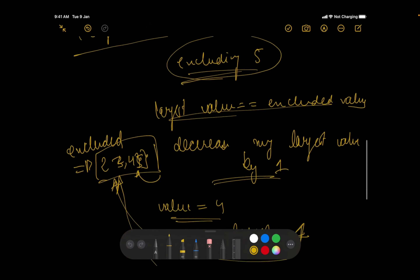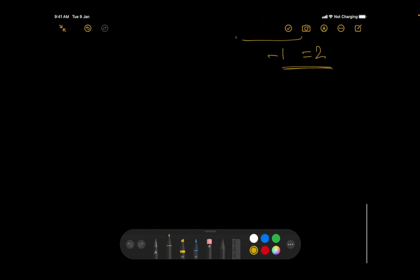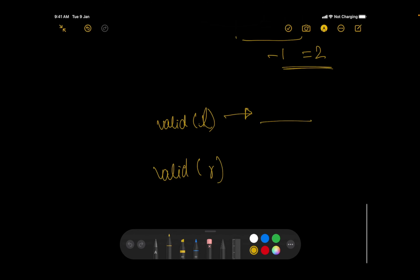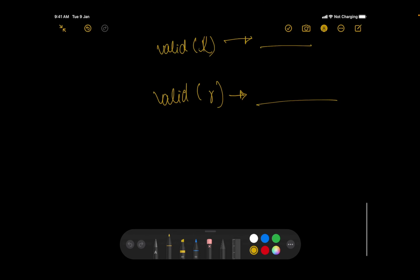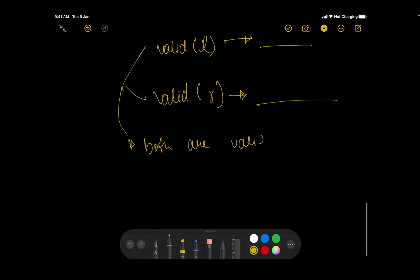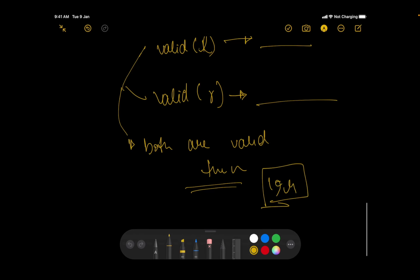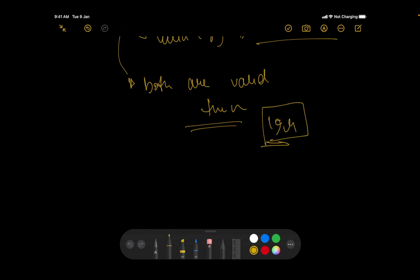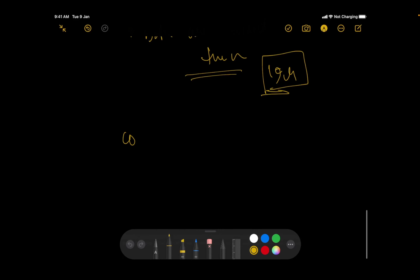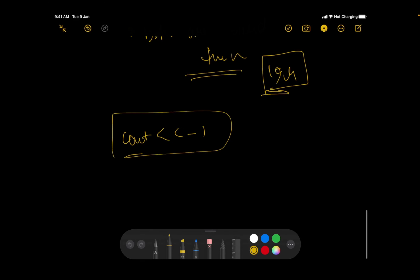When we reach a position where both l and r are valid — meaning neither is the smallest nor the largest — we can say the answer is the segment l to r. If we reach the end without finding any valid l and r, we simply print -1, meaning no valid segment is available.